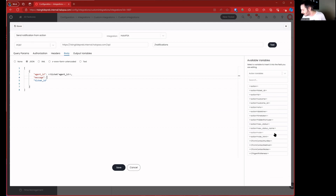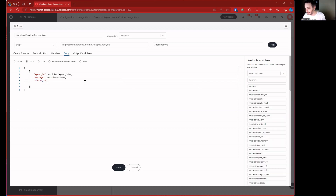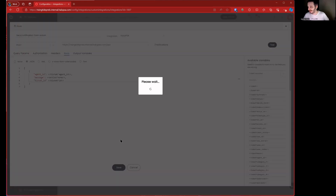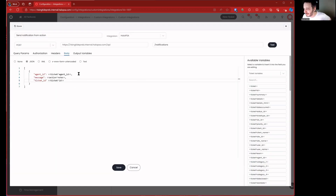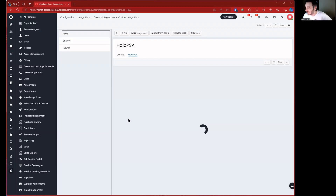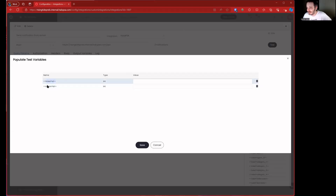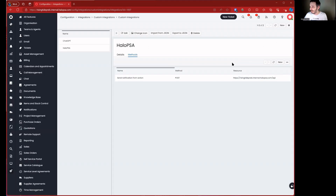That's basically it. We go ahead and save — it flags invalid JSON body, which means I forgot a comma or colon somewhere. Fix that and save again. Now we can send a notification from an action. If we test it, it prompts for a ticket number and action number, then takes the note from that action and sends it as a notification to the agent assigned to the ticket. That's the goal.